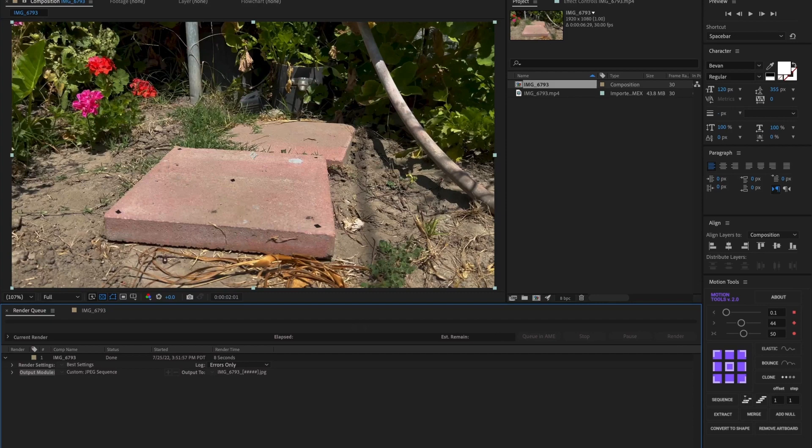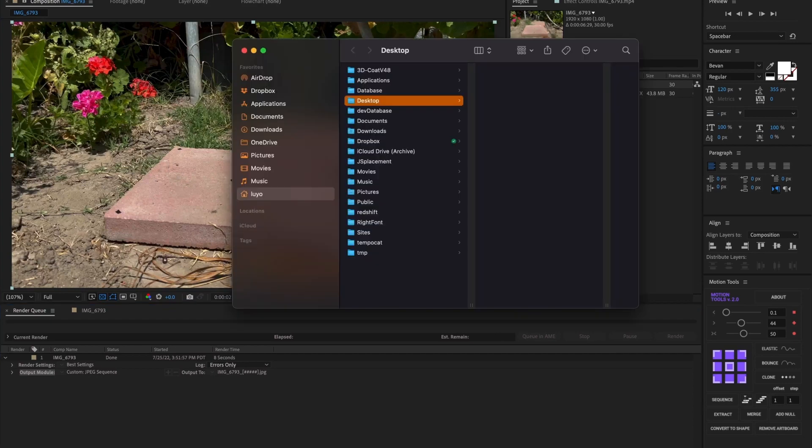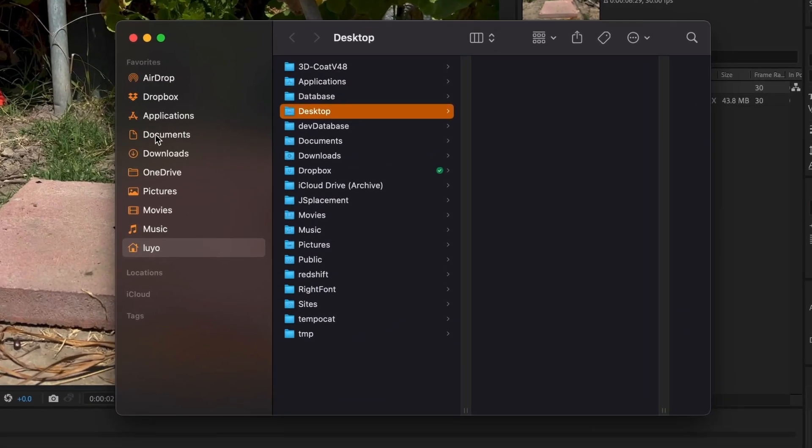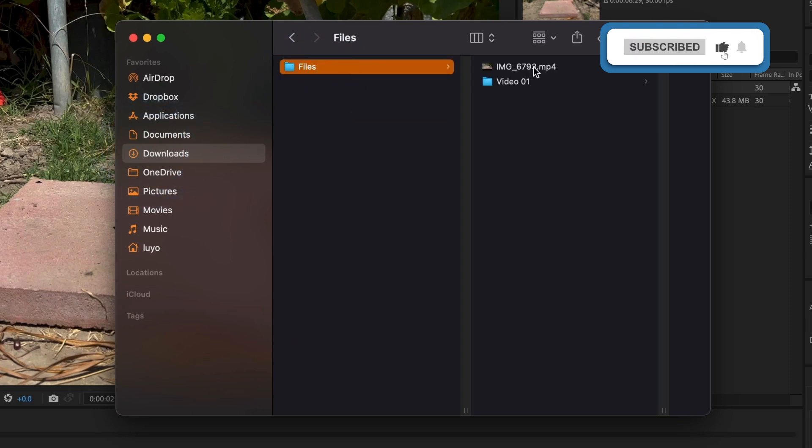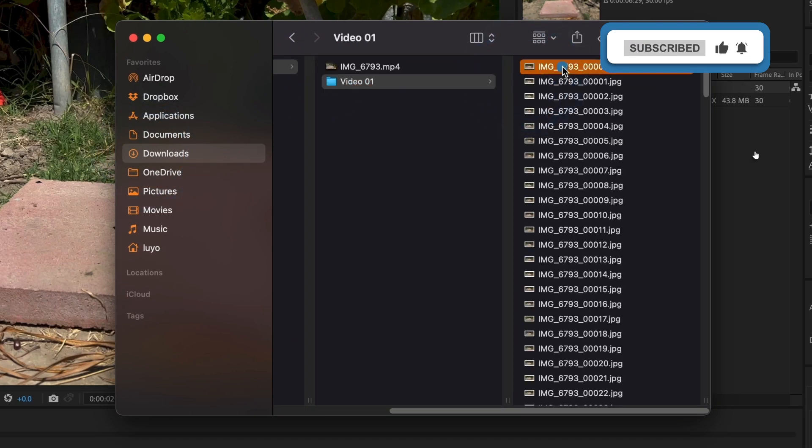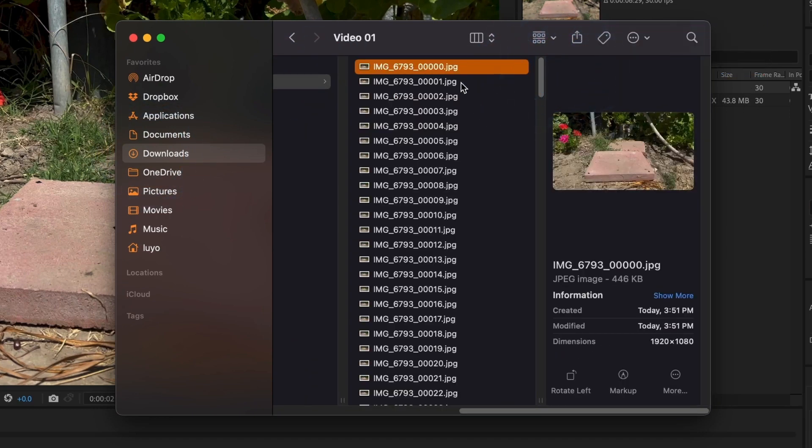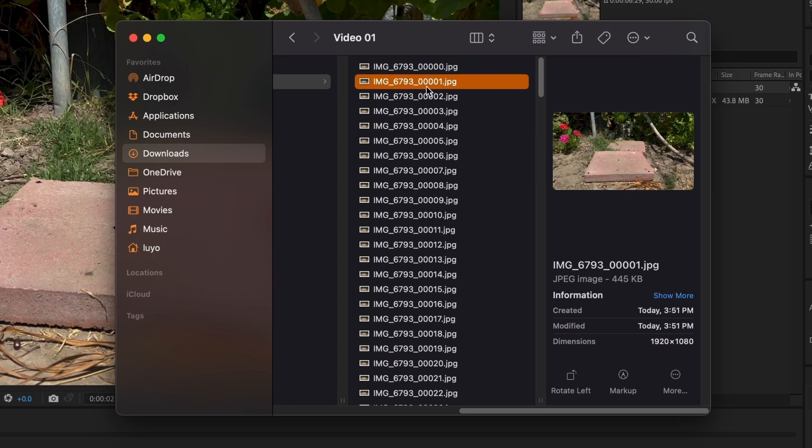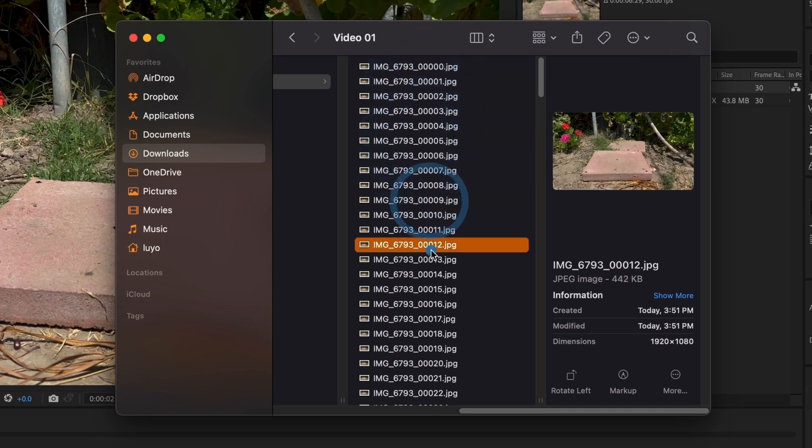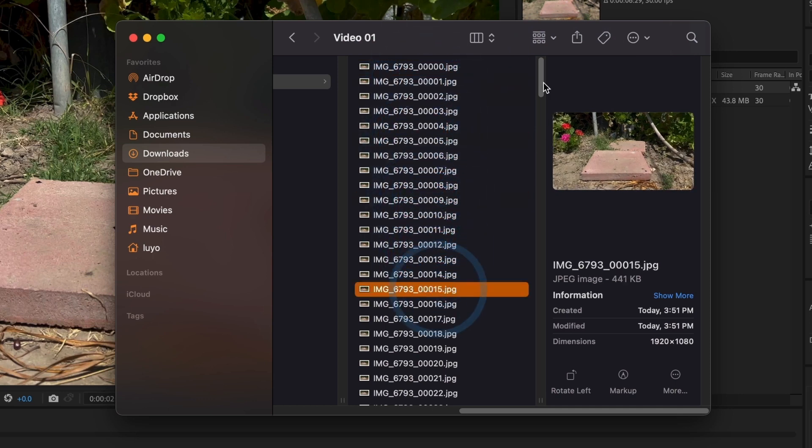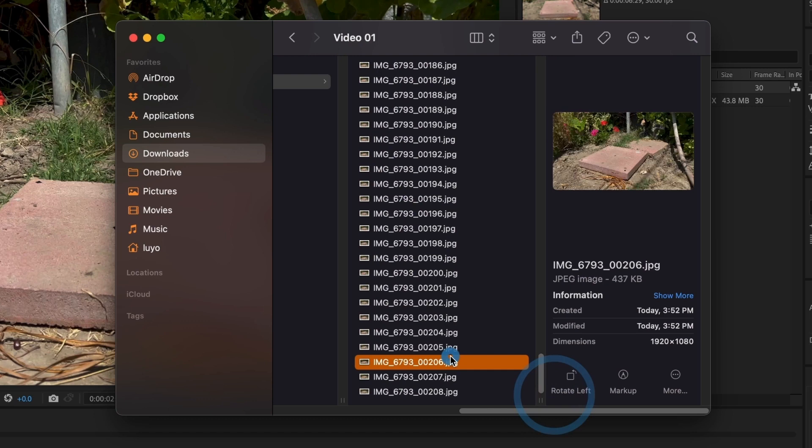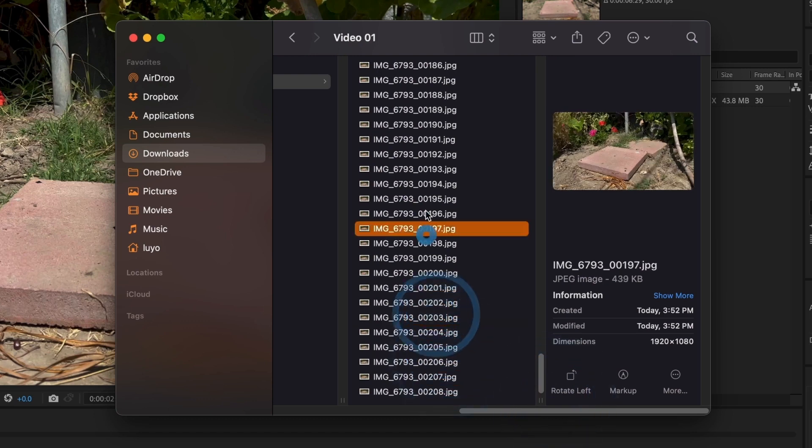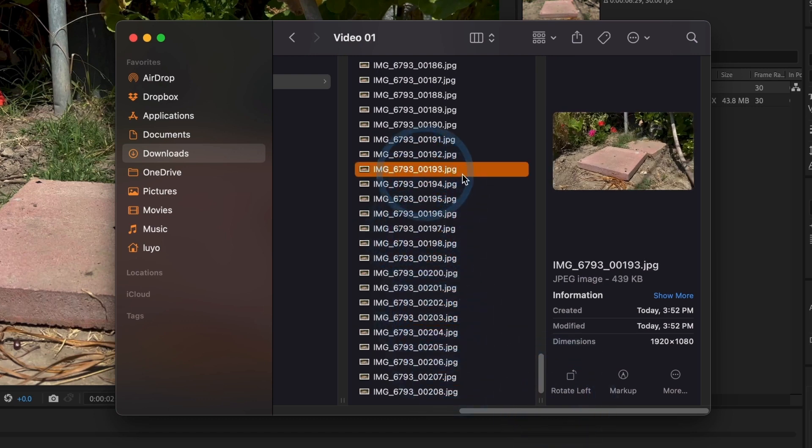Perfect! Let's go to where we saved our files and you should see a lot of JPEG images. This is the entire length of the video. It's time for us to open Cinema 4D.